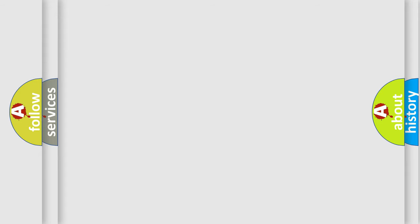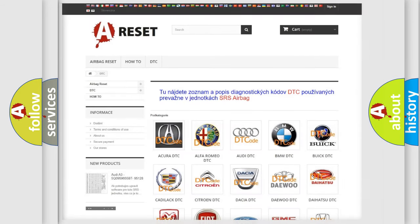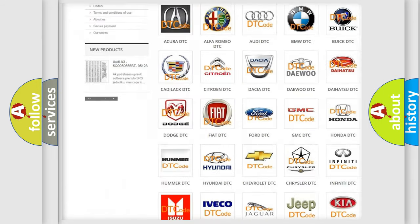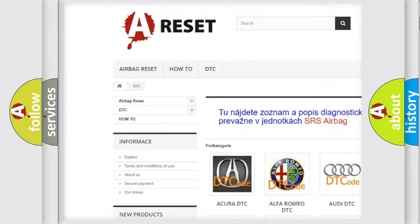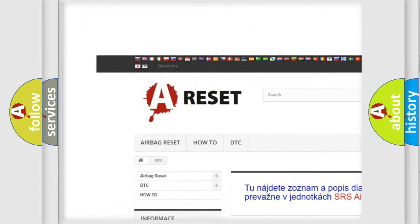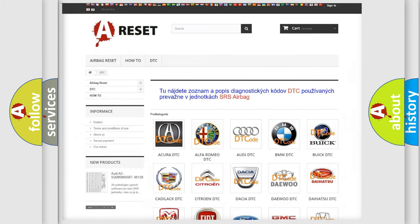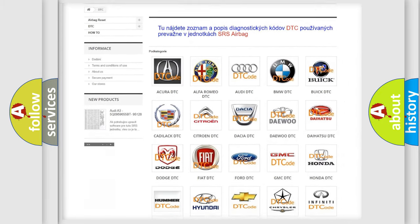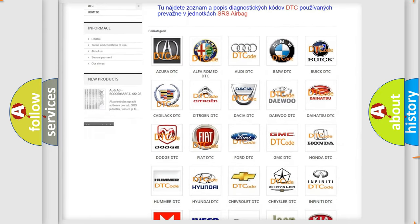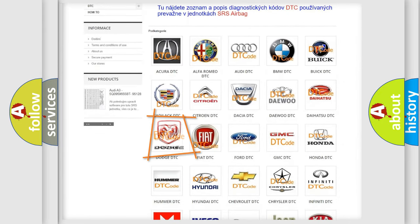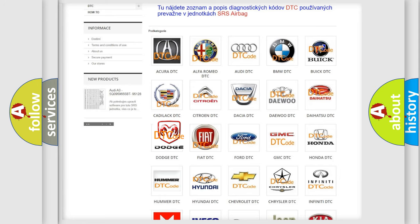Our website airbagreset.sk produces useful videos for you. You do not have to go through the OBD2 protocol anymore to know how to troubleshoot any car breakdown.